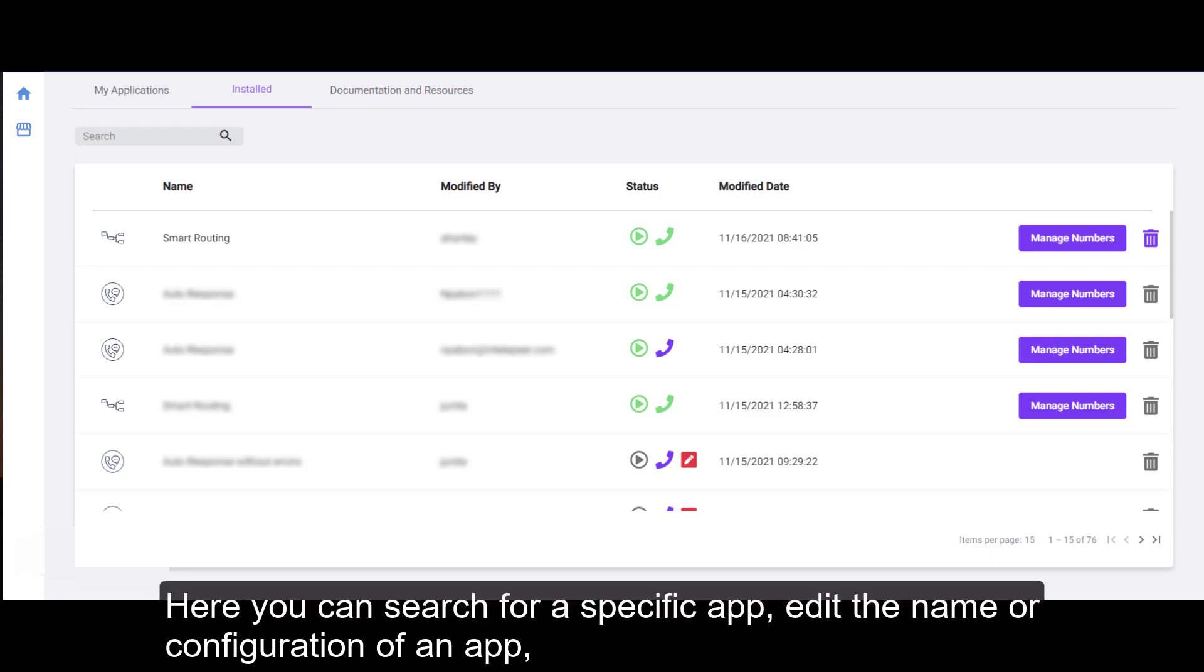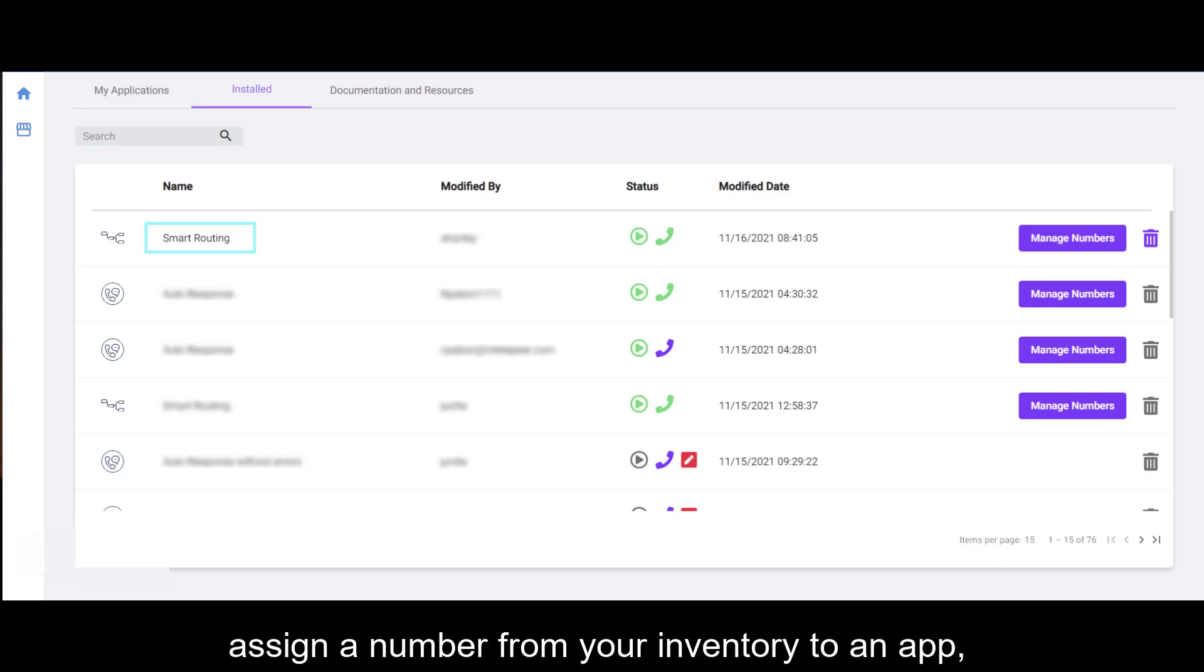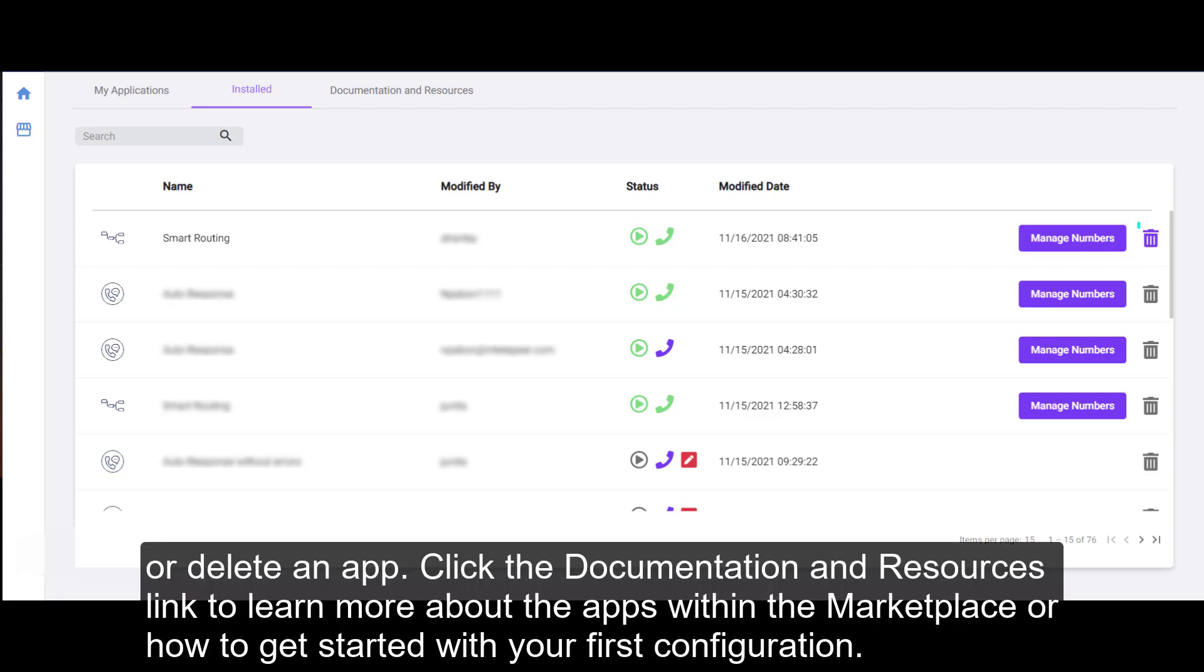Here you can search for a specific app, edit the name or configuration of an app, assign a number from your inventory to an app, or delete an app.